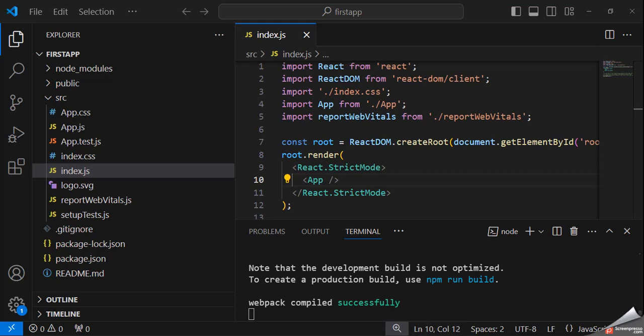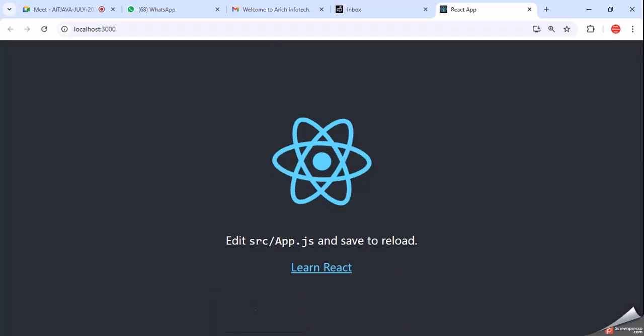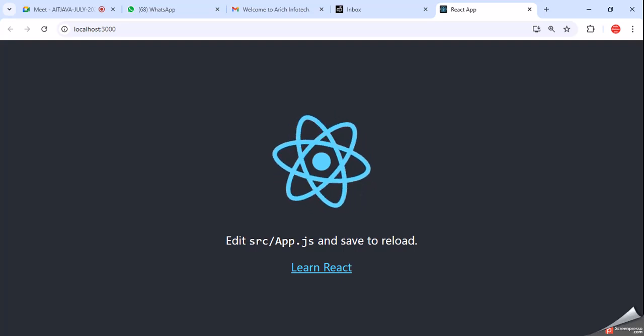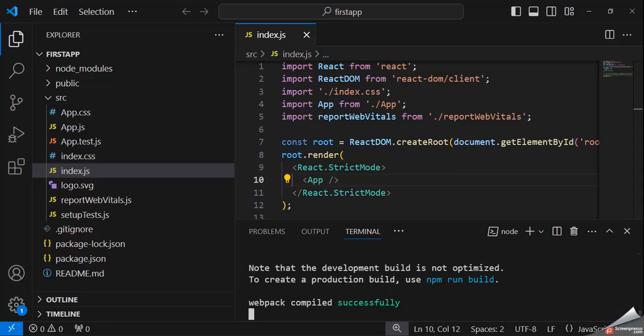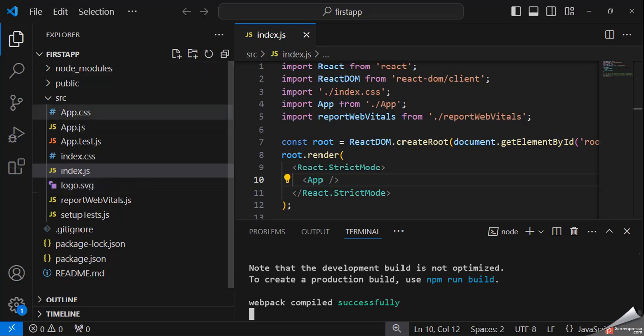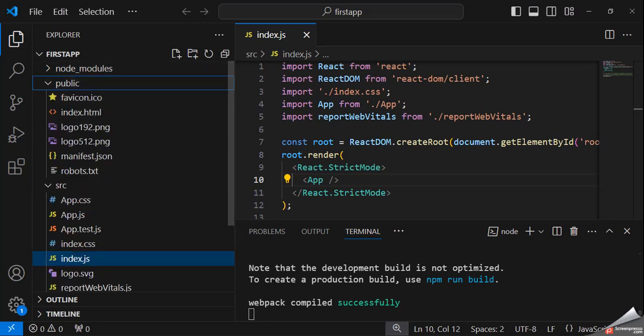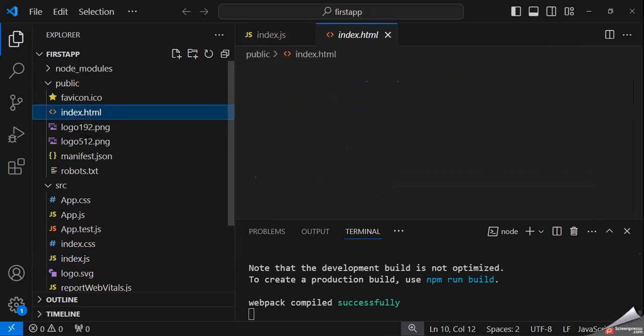Okay, now you can see. React has executed on port 3000. This is the application. This is the public folder. Open this public — here you can see there is an index.html. That is the execution. I think you know that mostly websites have a main file named index.html. Same as index.html is also the first file that will execute on the web browser. So you can click on index.html.